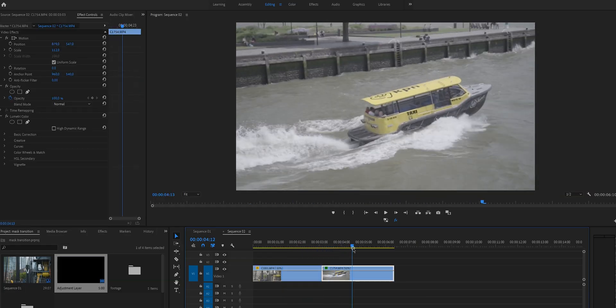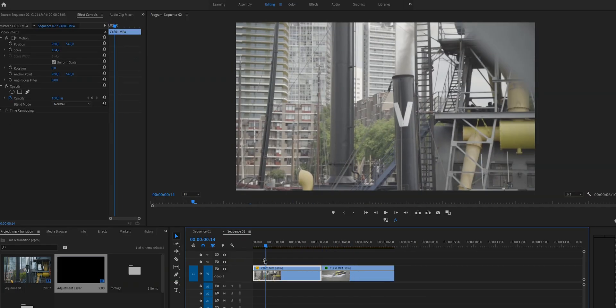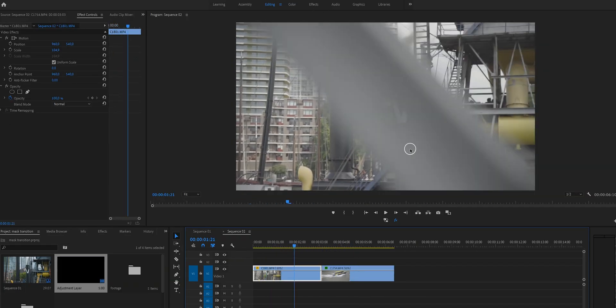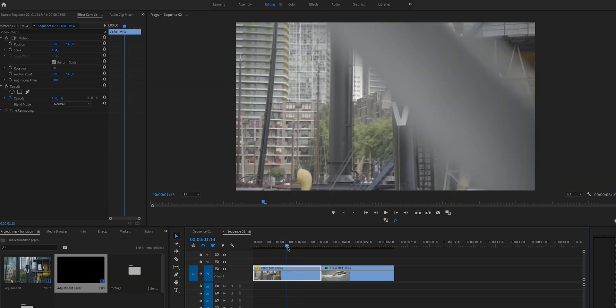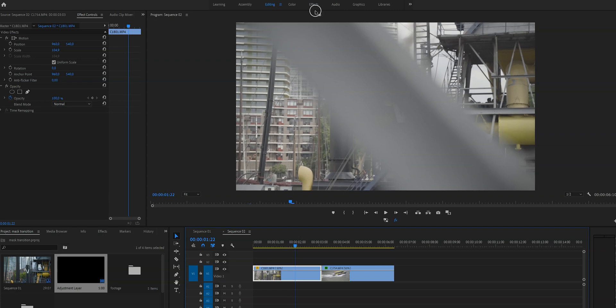If we look at my timeline you can see that I already imported the two clips and I slowed it down to 50%. When I play through it you will see that there is almost something blocking my view, and that is exactly what we want. We need an object in our frame that we can use for this transition — it can be a construction like what I used, a lamppost, a tree, or someone walking by. You need something in your frame that you can use for your transition.